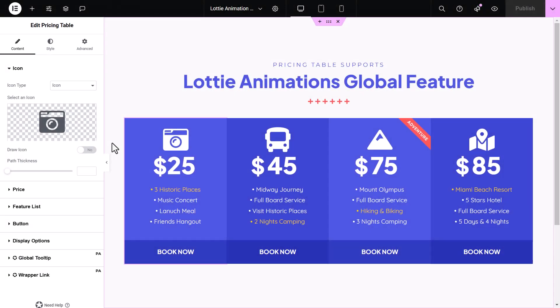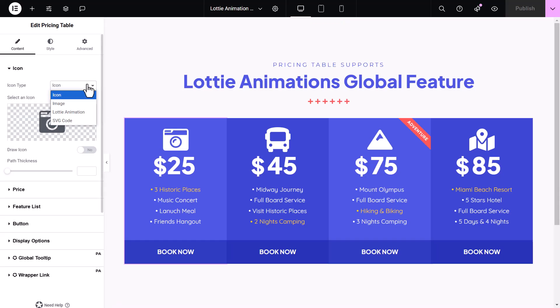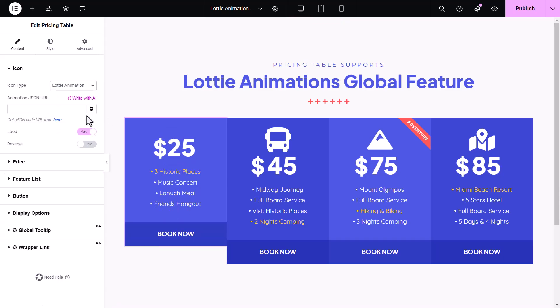Now let's begin. I have a static design for pricing plans, and I want to give it a fresh, dynamic look. One great way to do that is by replacing those ordinary icons with animated Lottie icons. Let's find out how to do it.